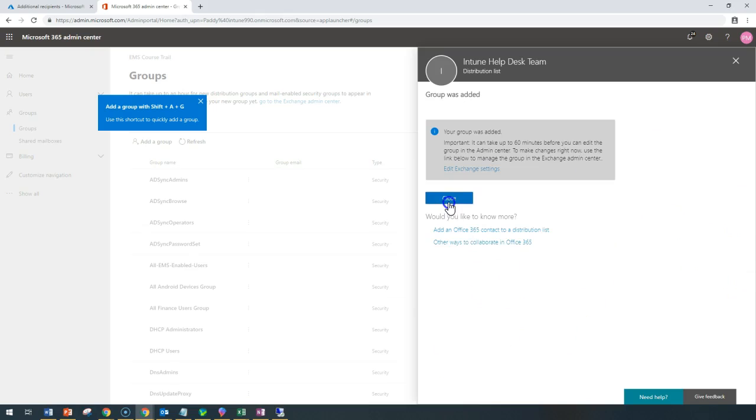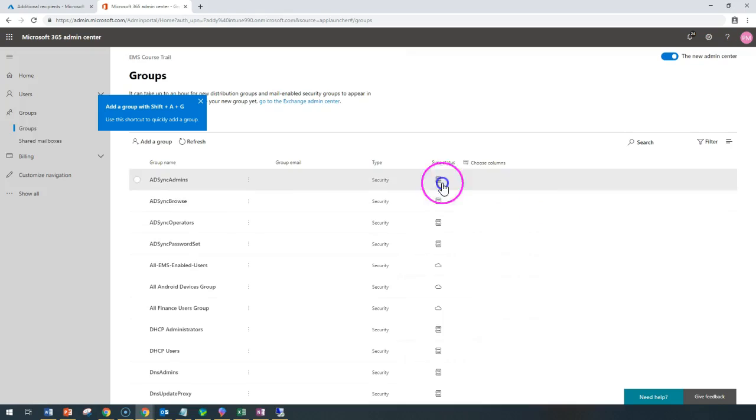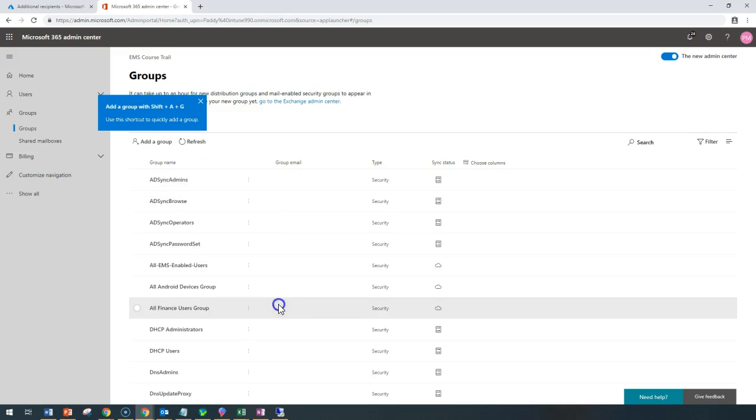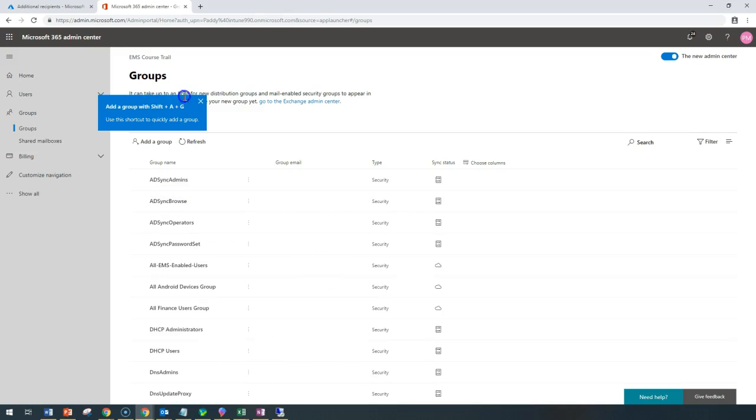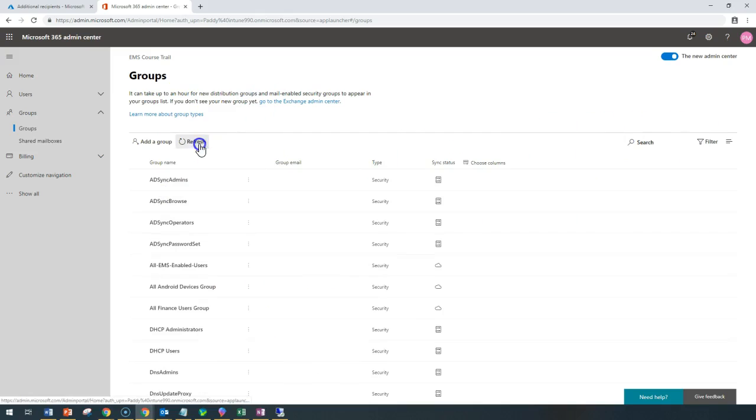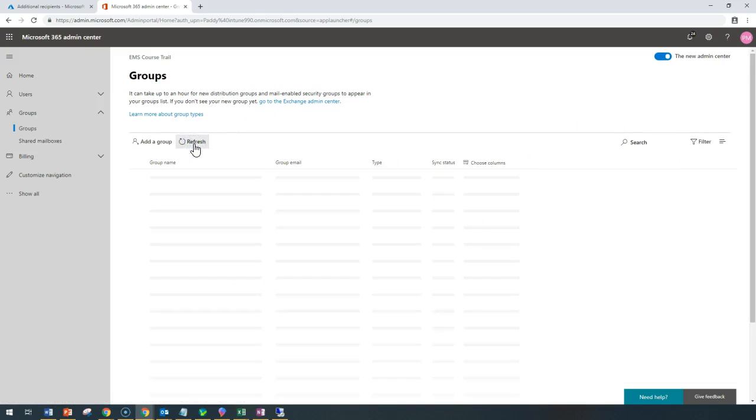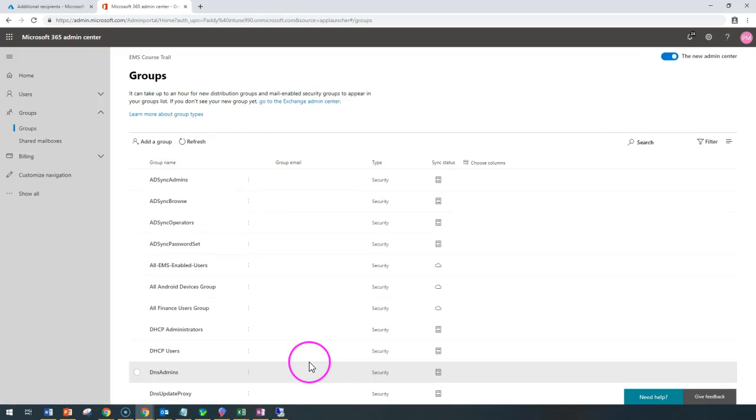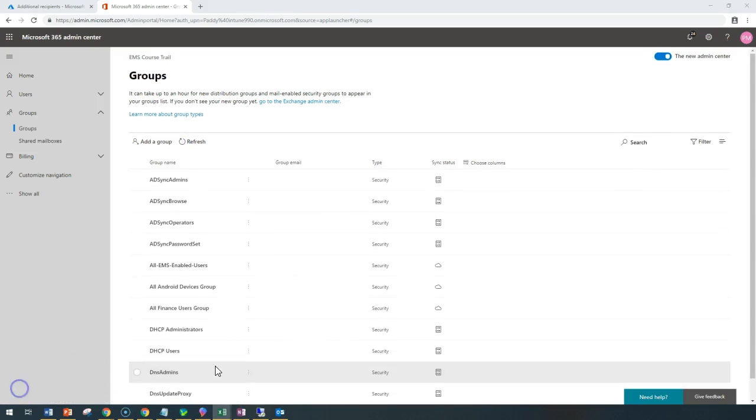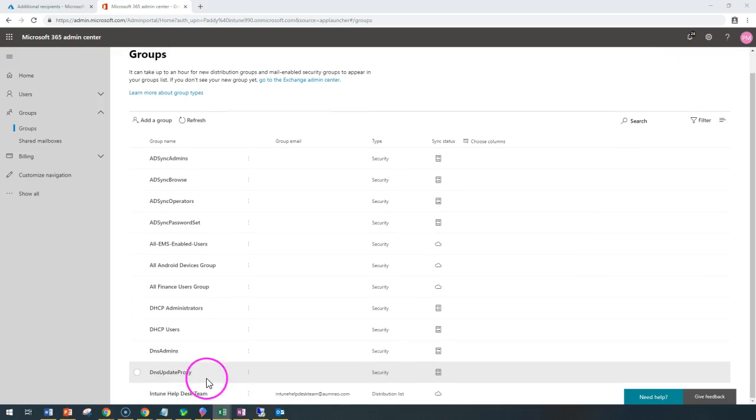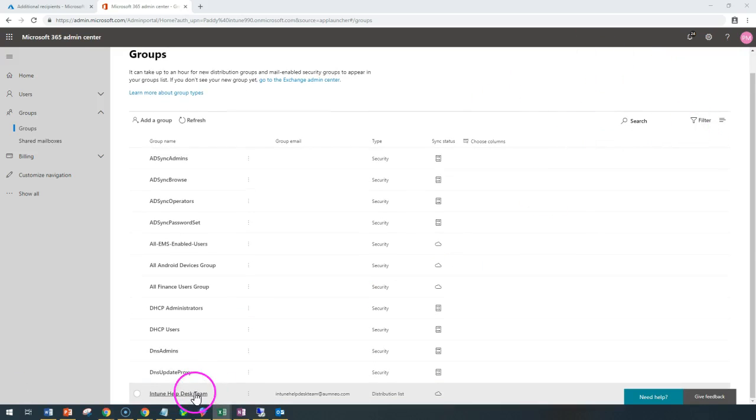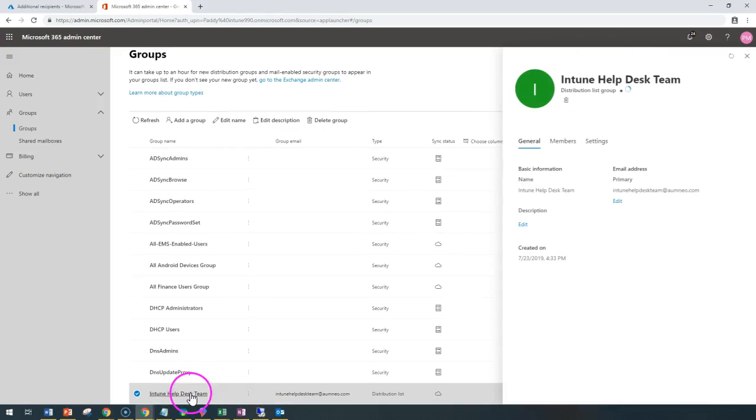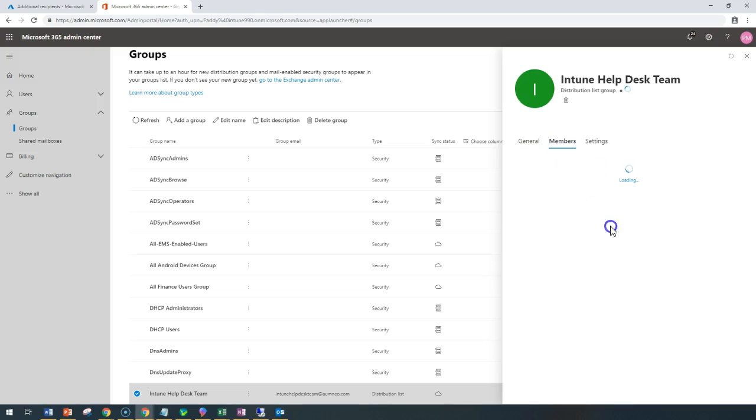It may take another 60 minutes to edit in the admin group center. What we can do now is add the members to that group. In our case, we can add the groups. I should be able to see this group if I refresh and go back and check what users or mailboxes have been added by going to the members tab.